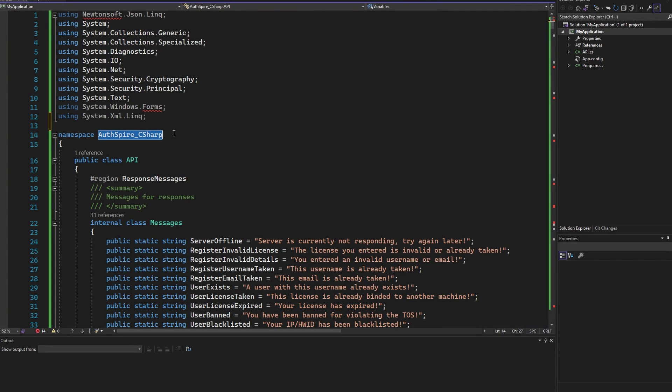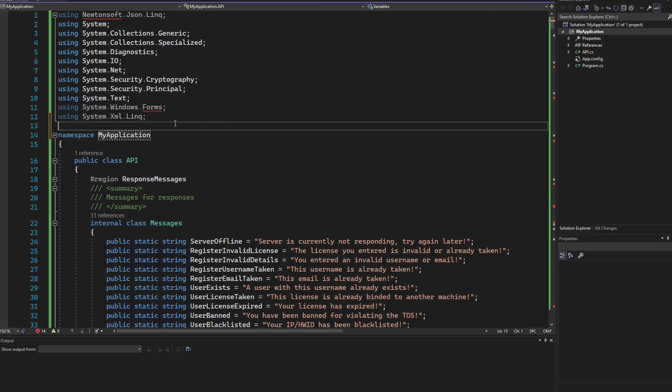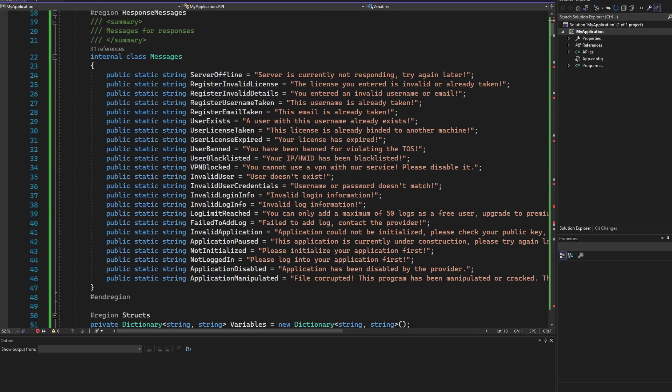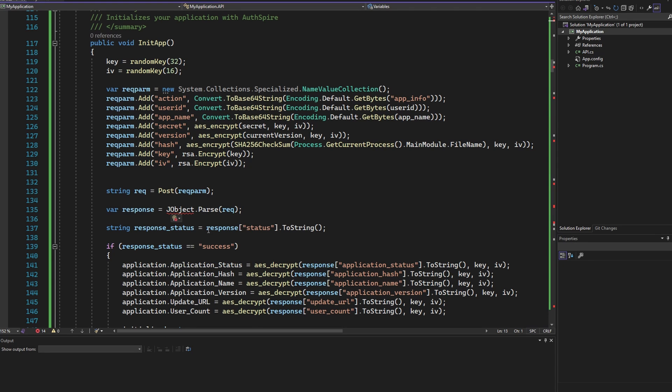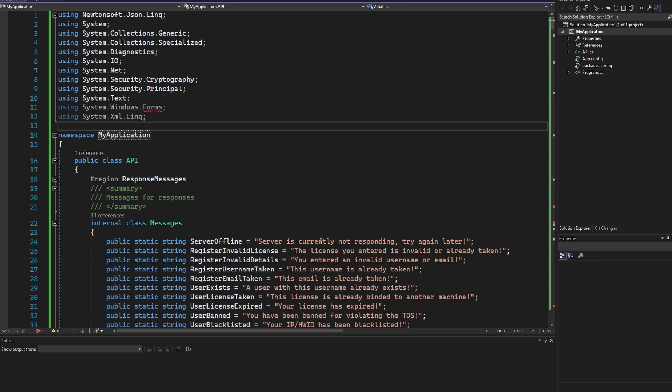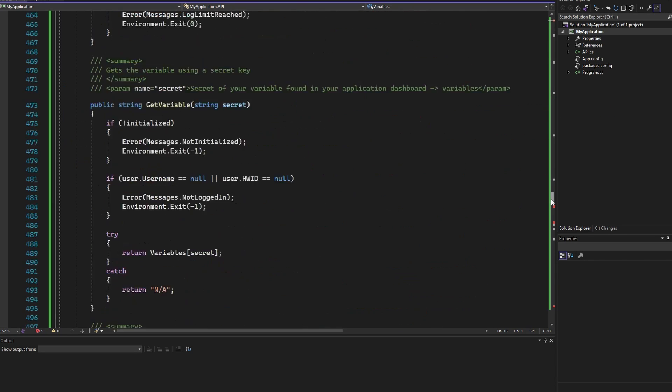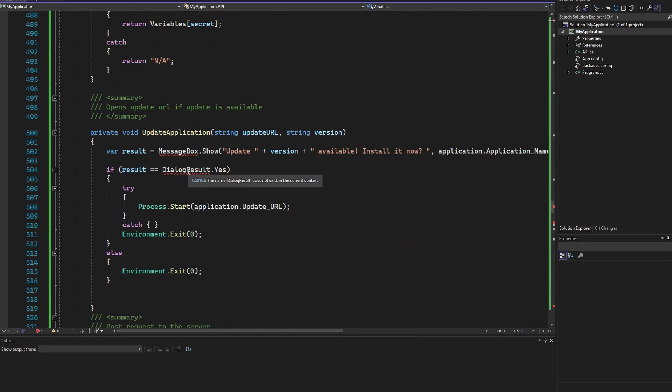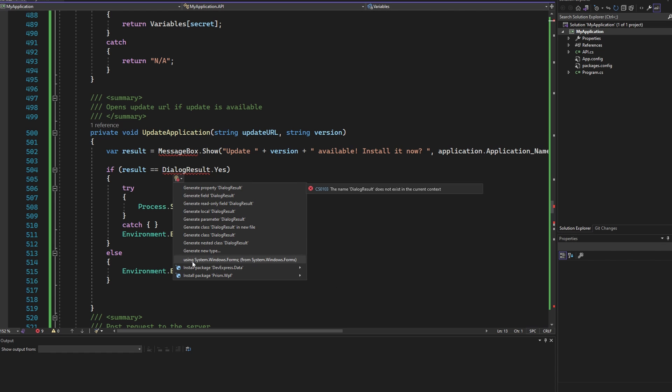At the top change your namespace according to the namespace of your project. Then hover over the red text and install the required packages. Here we just have to import the system windowsforms.dll.